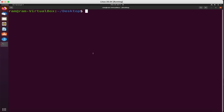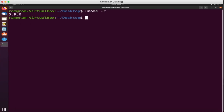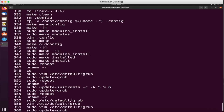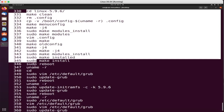I have rebooted the device. Now let's check the current kernel version. As you can see, our kernel has changed to 5.9.6 — so in this way we can change our kernel. You can see that I have run all the commands we already discussed.